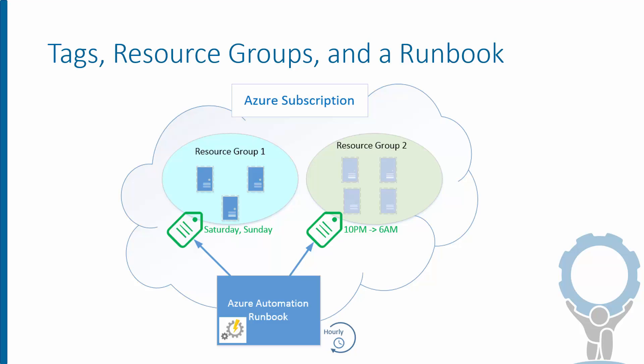One of them says Saturday and Sunday, the other says 10 p.m. to 6 a.m. And what that represents is the shutdown schedule. So that resource group one is saying that I want all my VMs to be shut down all weekend. And resource group two is saying I want all my VMs to be shut down just overnight, but not on the weekends they'll be on during the day.